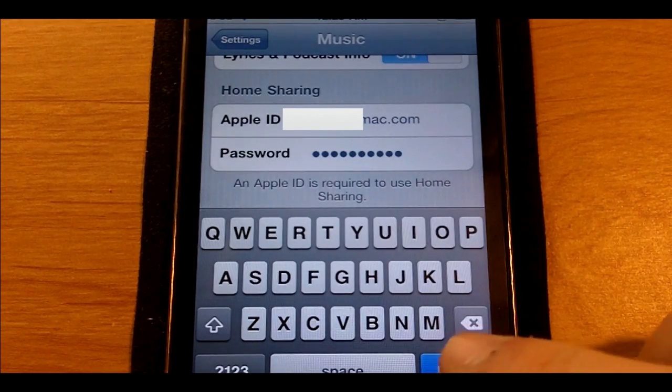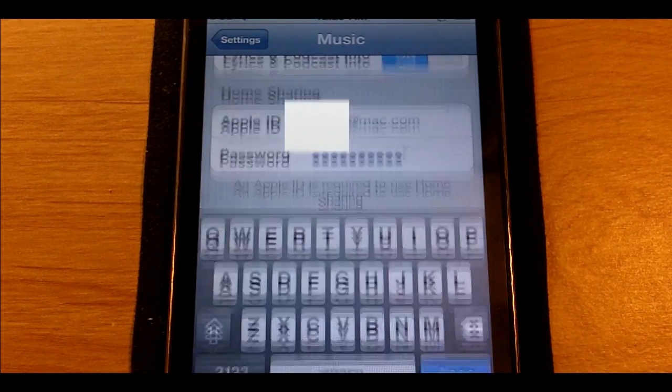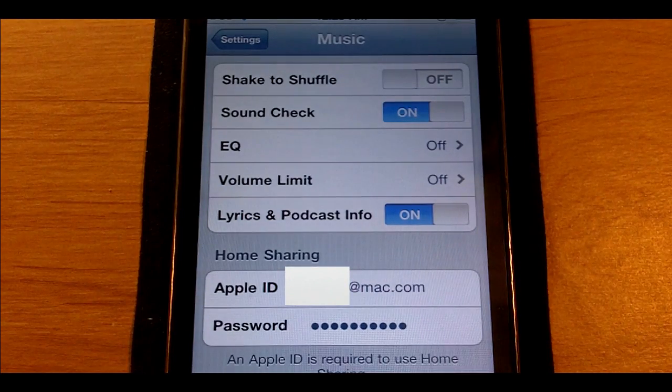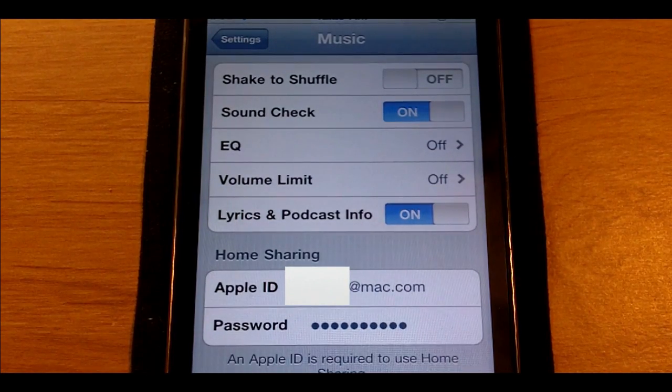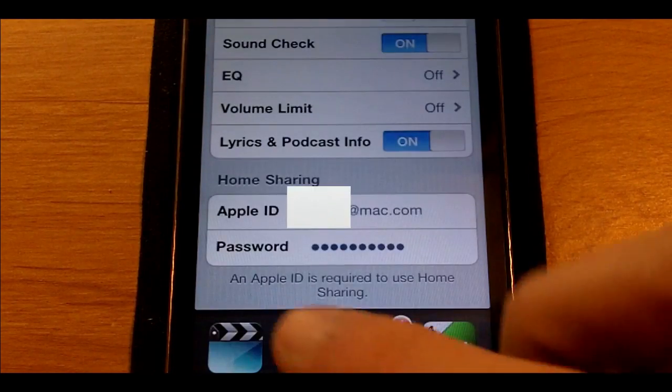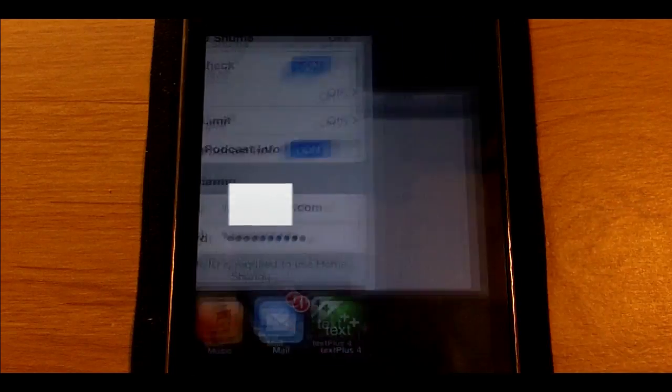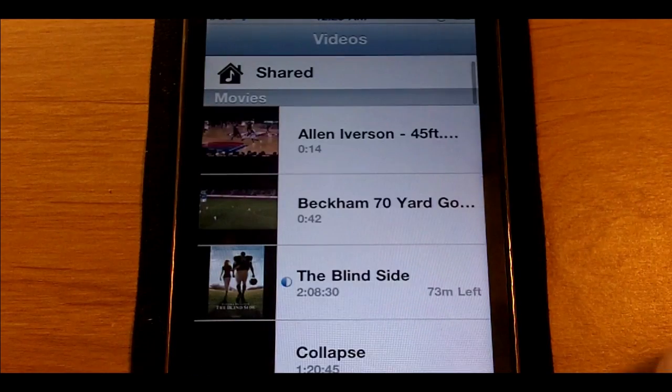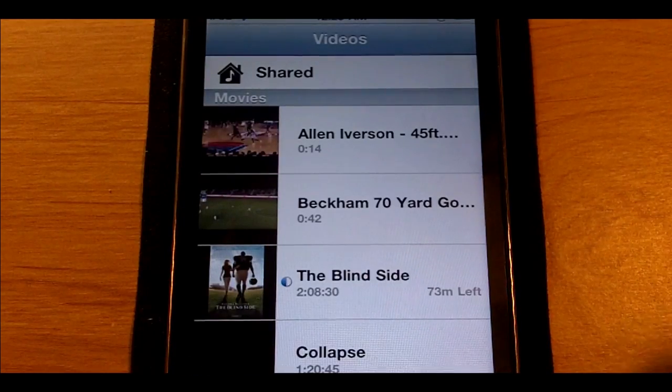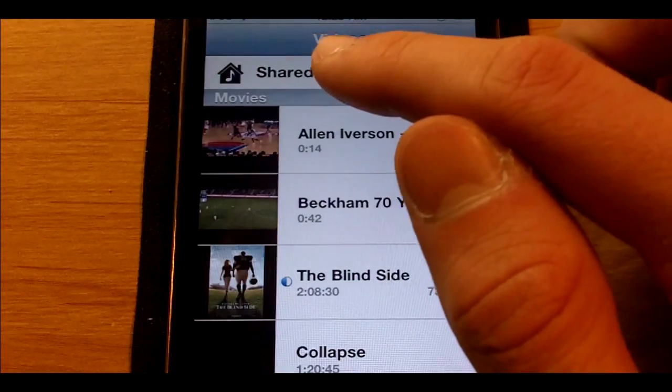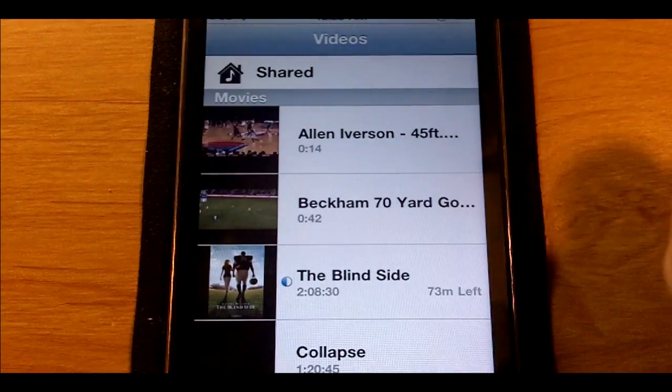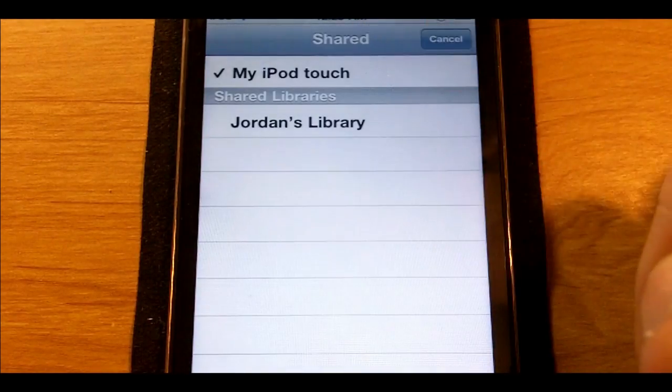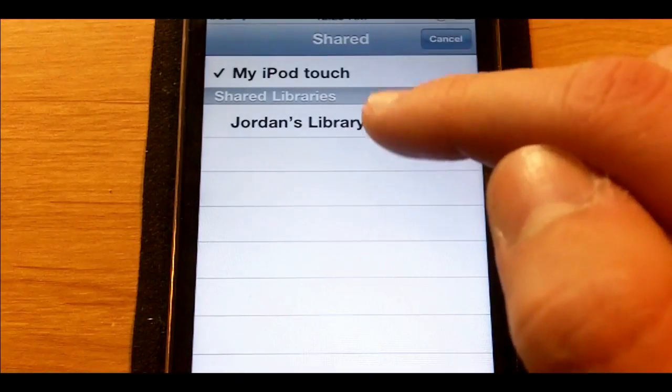Once you've typed in your password, go ahead and hit done, and home sharing is all set up. I'm going to first show you home sharing in videos.